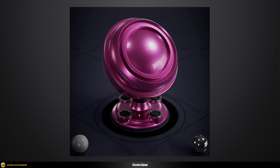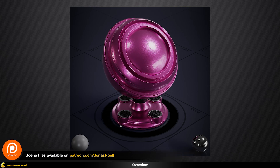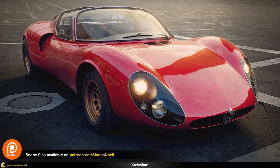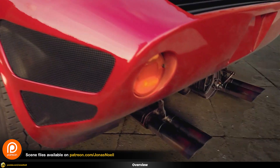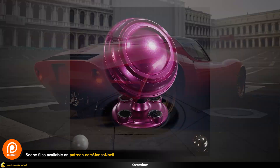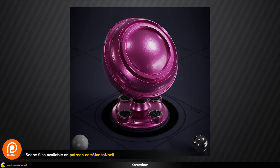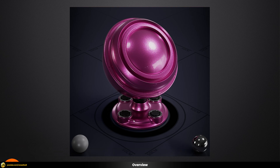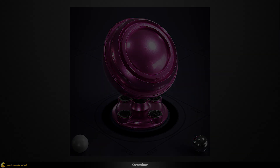As usual you can always find all of my scene files from all of my videos on my Patreon, together with a full course on car rendering, so you can check that out if it's interesting for you. Other than that, let's just jump in and see how this shader is built.